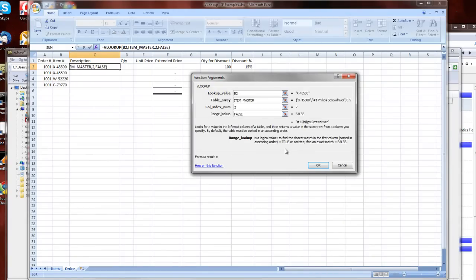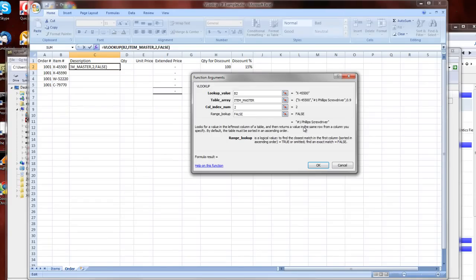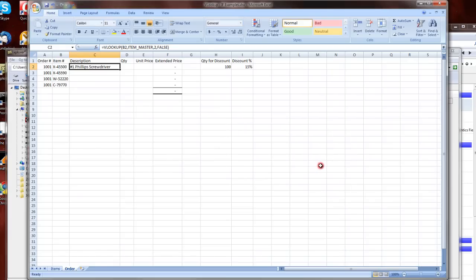And you can see here that Excel even helps you out and tells you, well, based on what you've put in, here's what I'm going to give you. So number one Phillips screwdriver, that does happen to be indeed what we're looking for. So we click OK, and now we have our formula. That works out great.